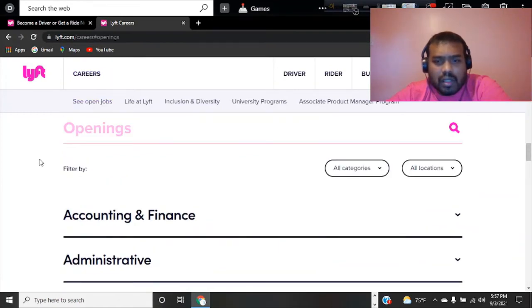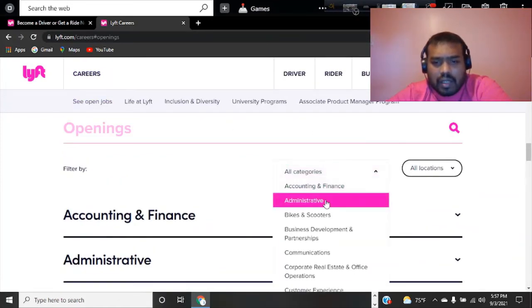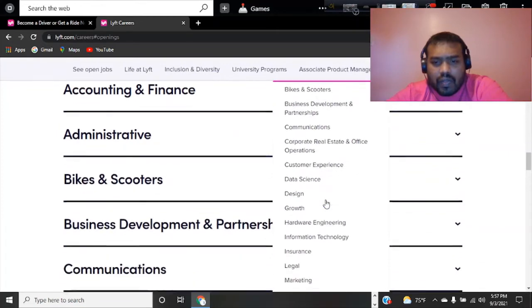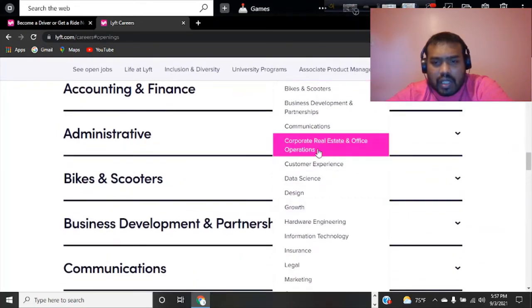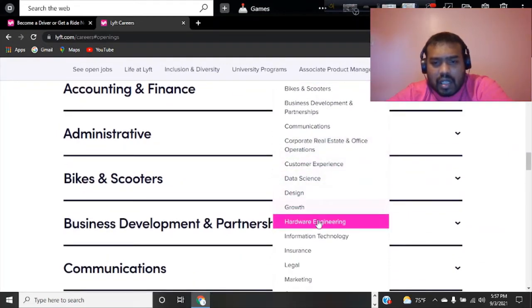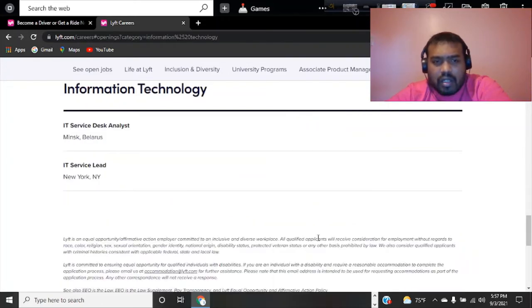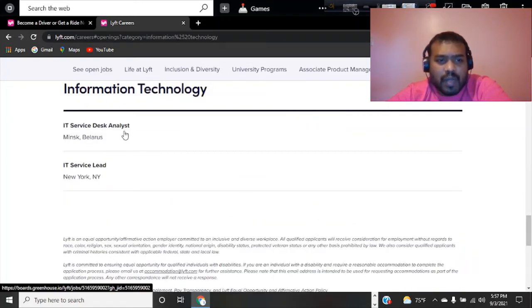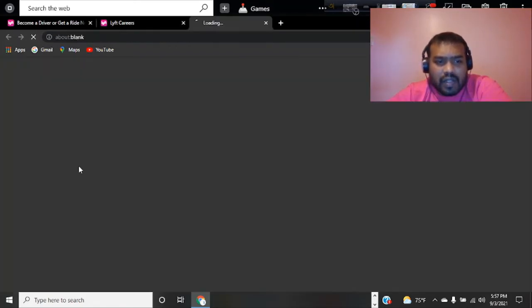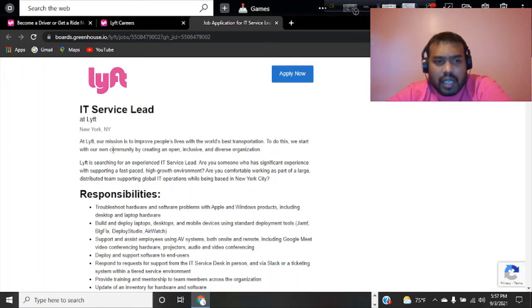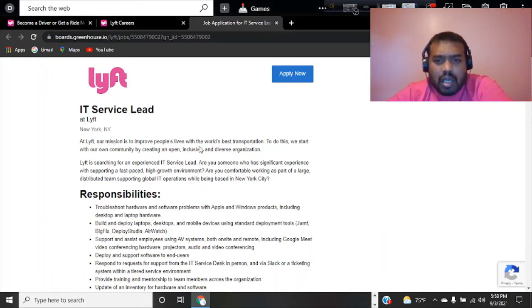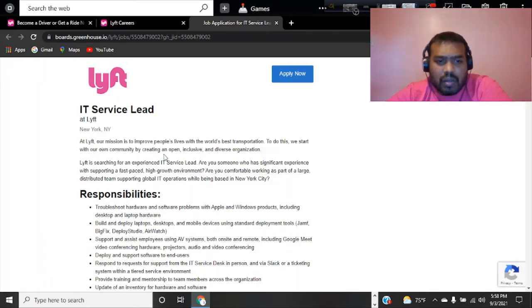These are the job openings in all categories. If you go with customer experience, data science, design, information technology, most people have been looking for IT service lead in New York. Lyft's mission is to improve people's lives as the world's best transportation service.